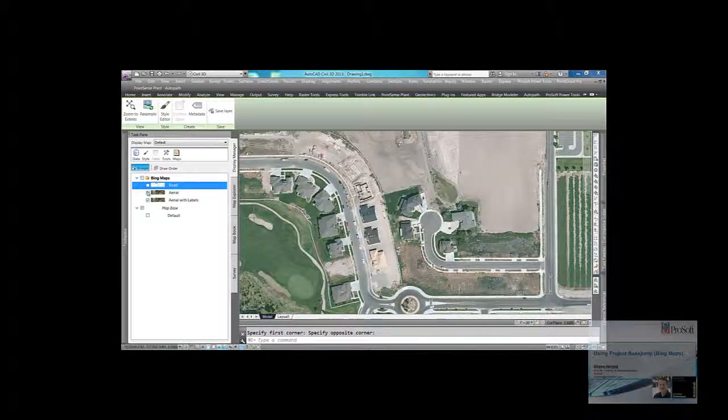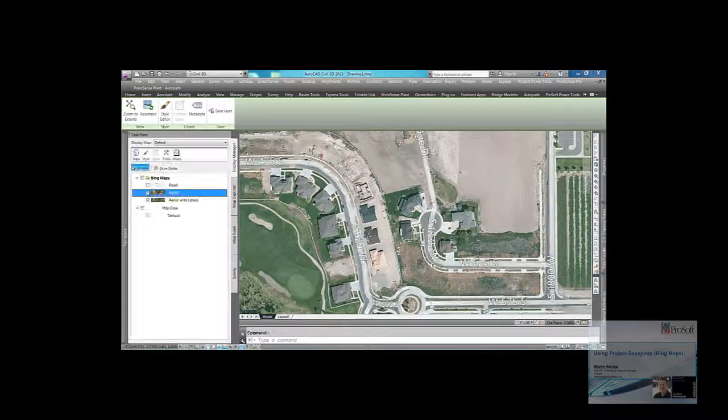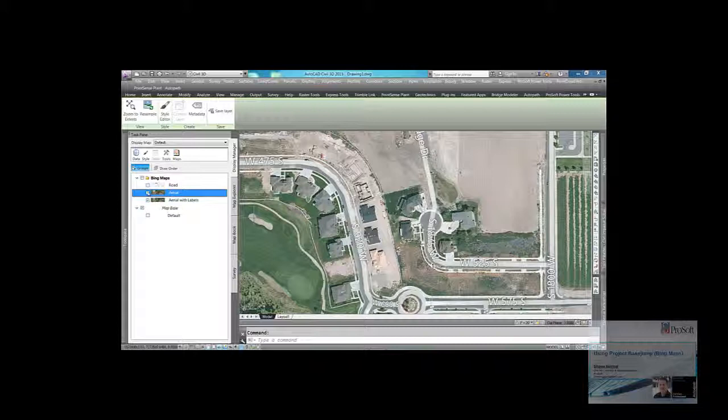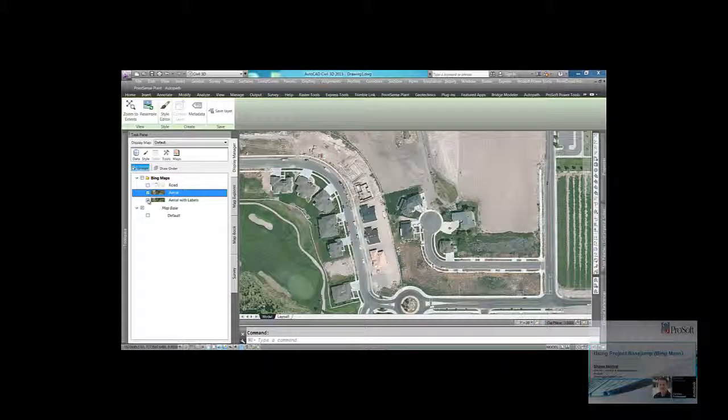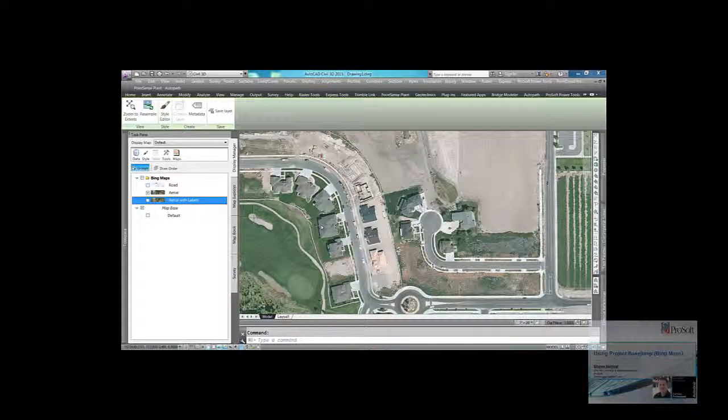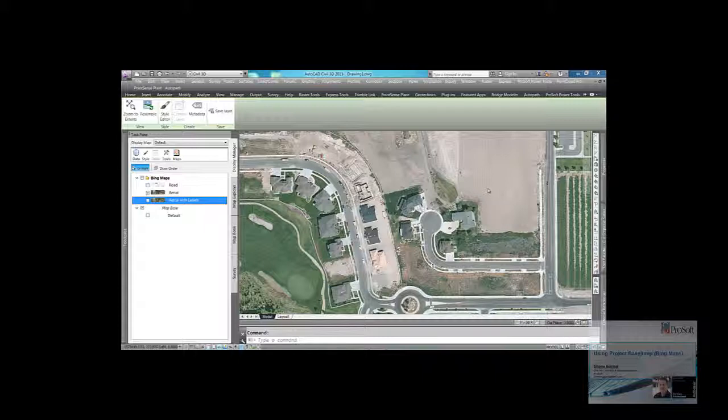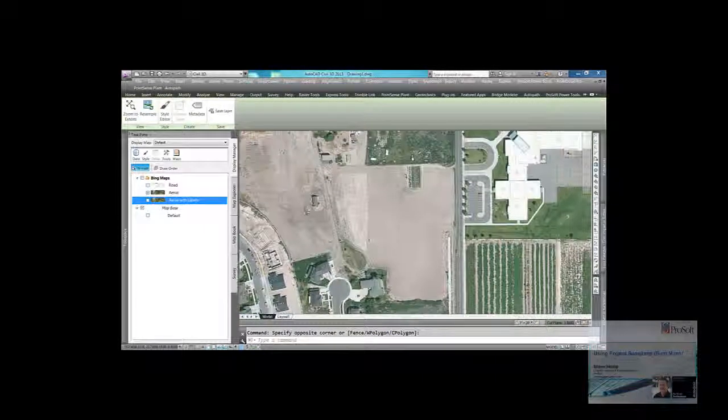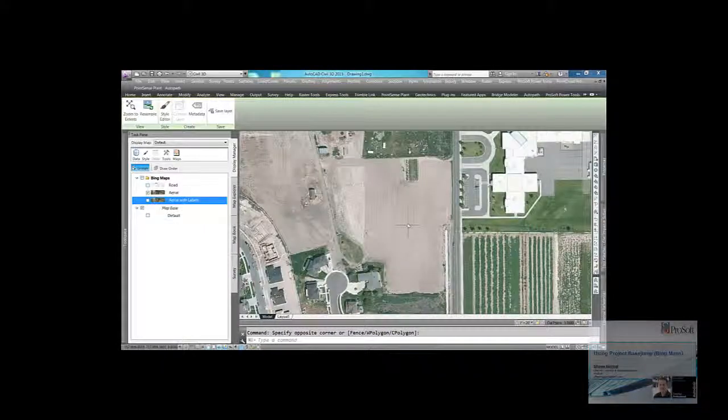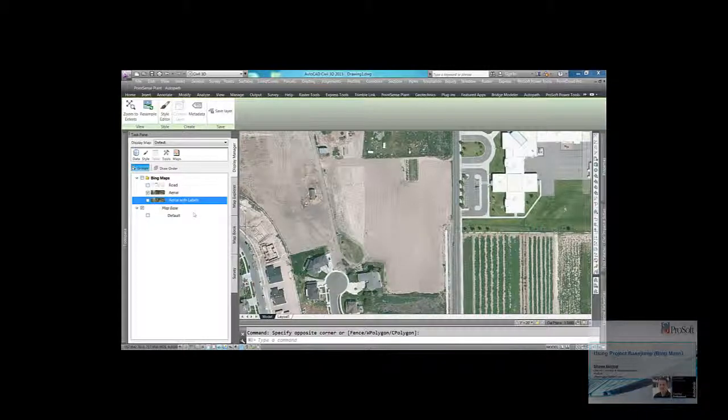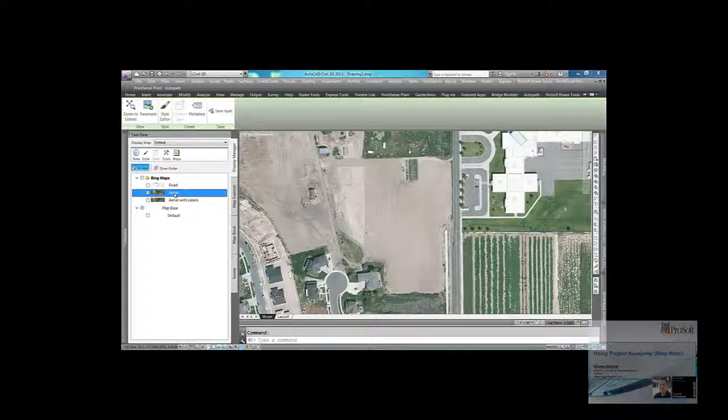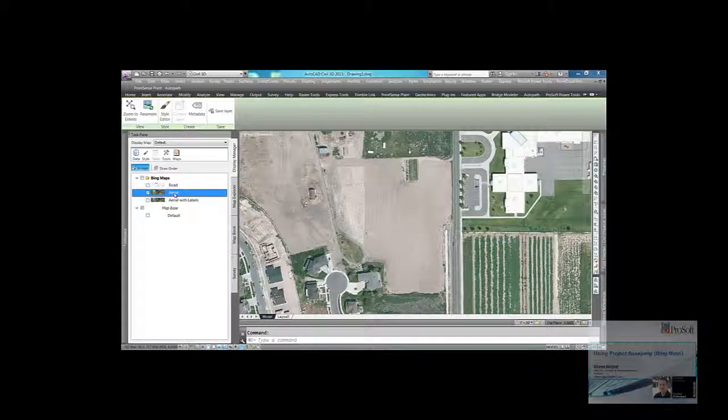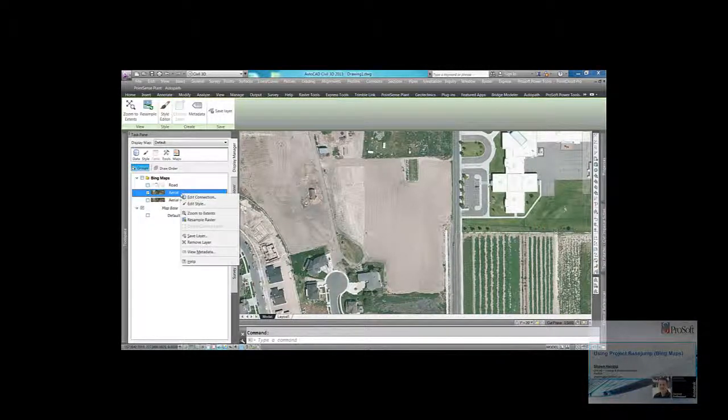If I turn off aerial, you'll then see the aerial with labels. So when I'm zoomed into the area I want, let's say we're developing this ground here. If I'm zoomed into the area I want to see, I can right-click on the layer. So in this case, aerial over here in the task pane.